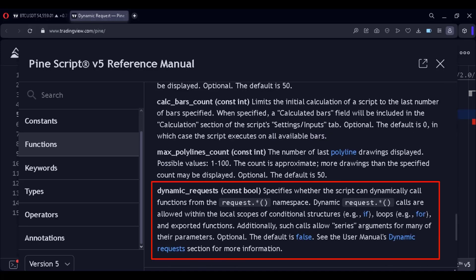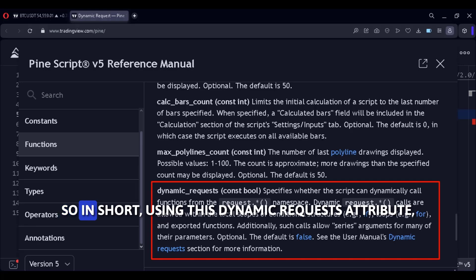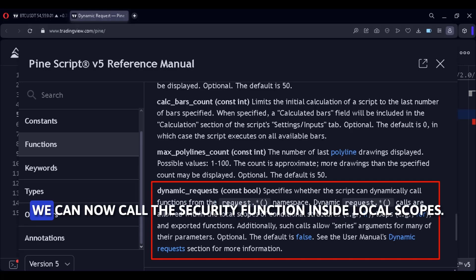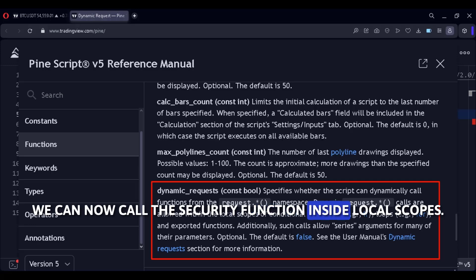It says the dynamic requests attribute specifies whether the script can dynamically call the functions from the namespace request. Dynamic request calls are allowed within the local scopes of conditional structures, for example if, and loops like for loops. So in short, using this dynamic requests attribute, we can now call the security function inside local scopes.